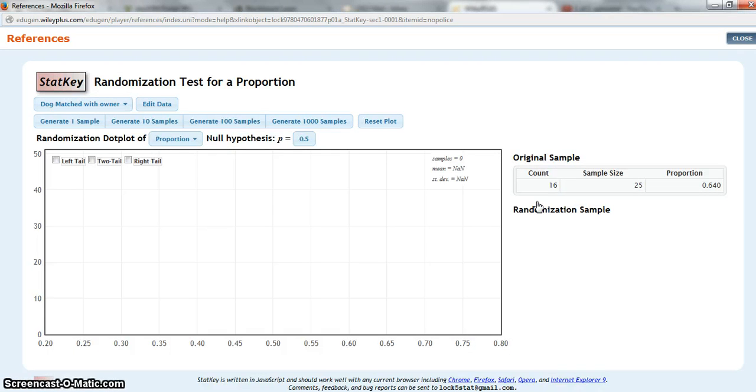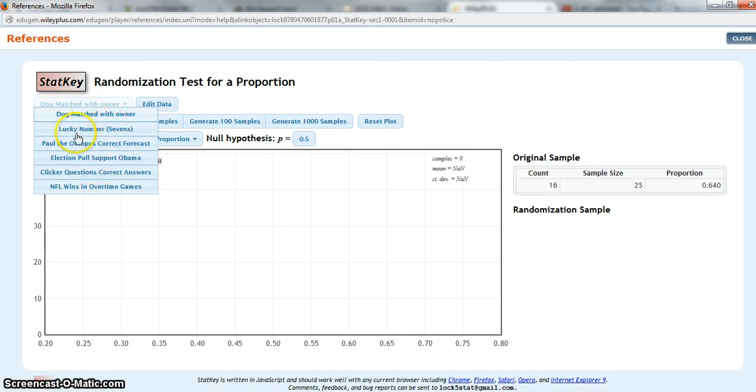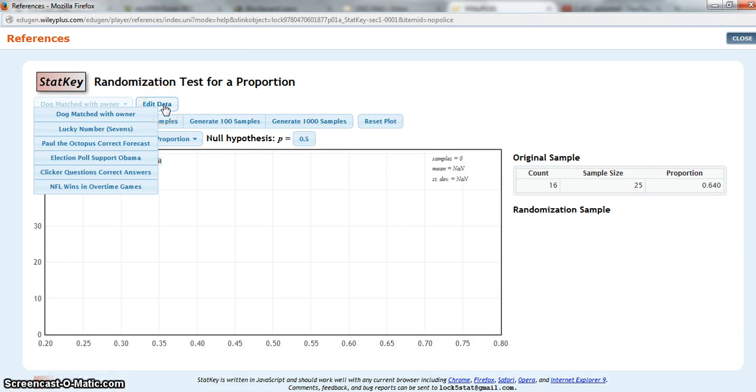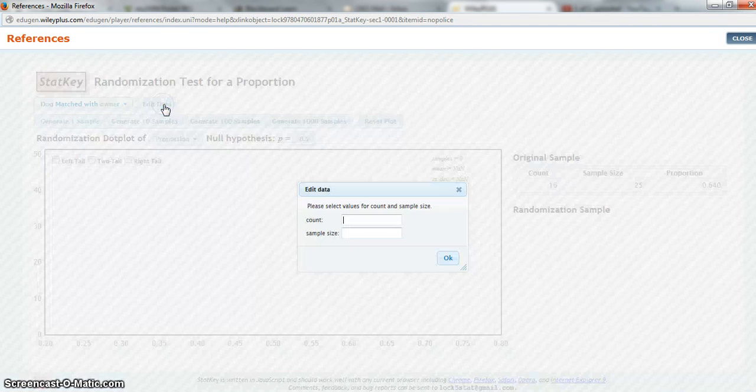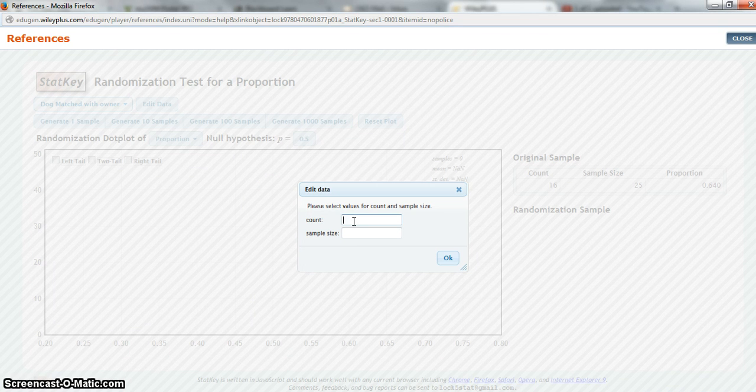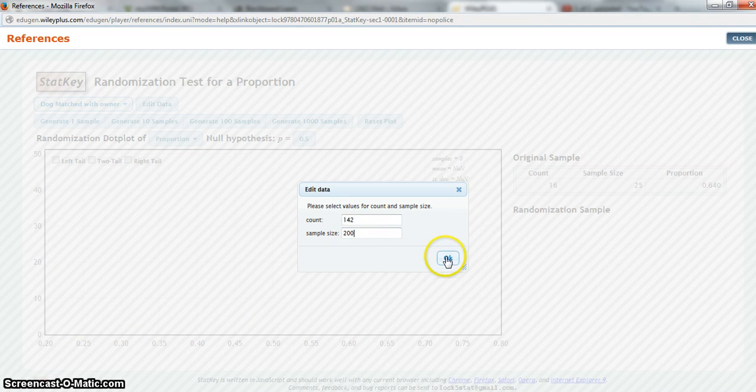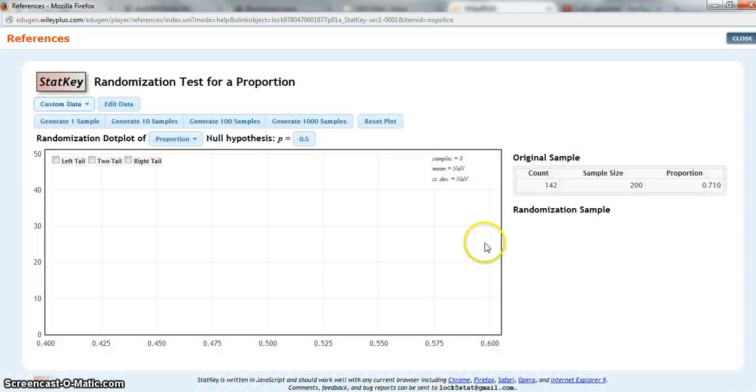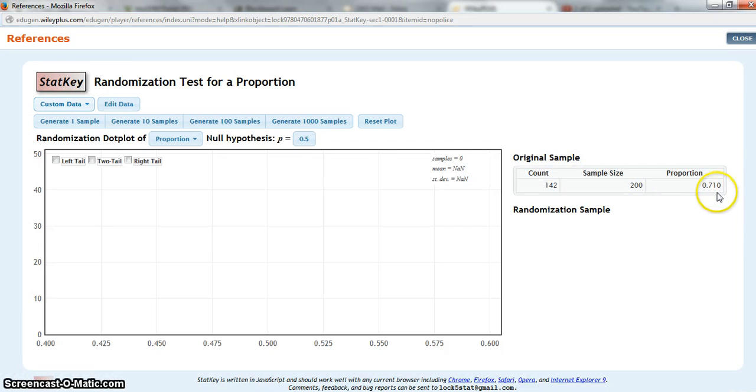As with the summary statistics and other things that we've done, there are data sets loaded in here. But none of the ones loaded in are the ones that I'm working with, so I'm going to have to edit the data to reflect my own data set. Remember, mine was 142 out of 200. And now that shows up in my original sample data and I see my p hat of 0.71.